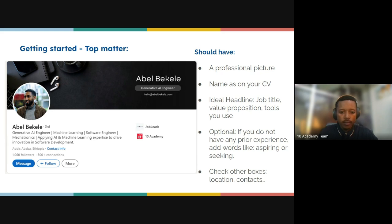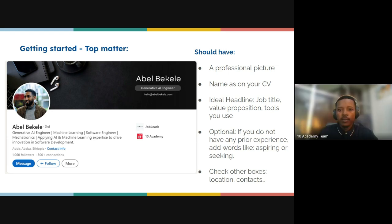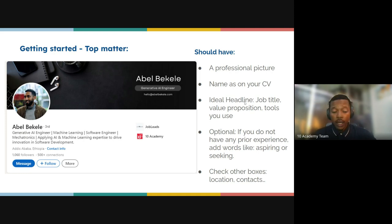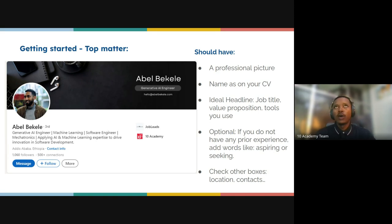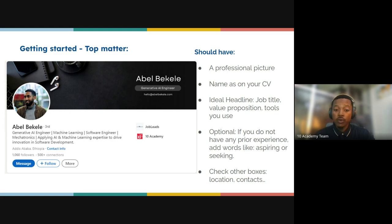Your profile should have a professional picture — a picture that is truly professional. You shouldn't use a casual photo; you should stand out as a professional person because this is your professional profile. Your name should appear as it is on your CV, and your profile should match your CV. This really matters.